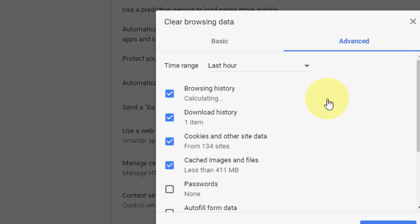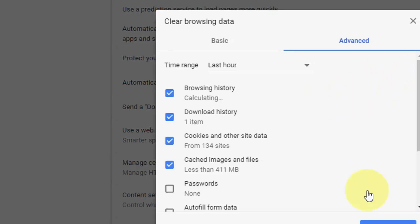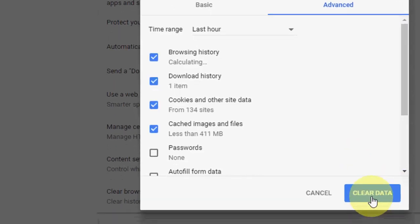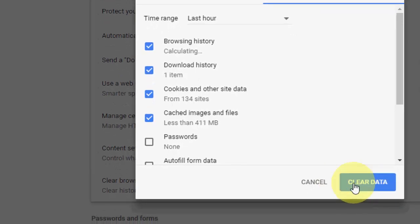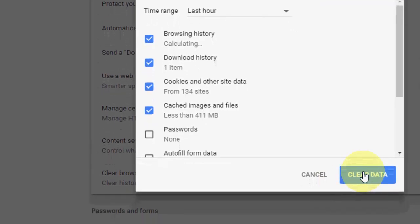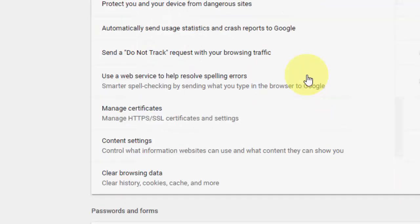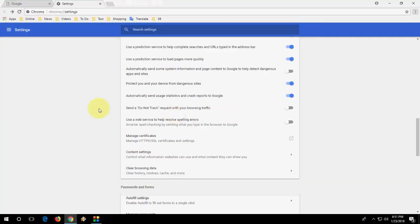Clear some browsing caches and data. Hopefully this will fix your problem. Simply click on clear data and your browsing history.